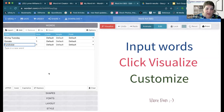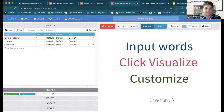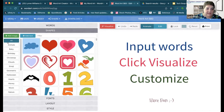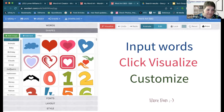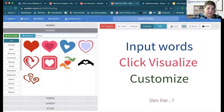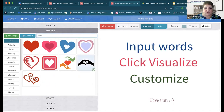If I wanted to choose a shape, I can see all options — animals, baby, birthday, et cetera. So if I wanted to do a heart, I like this heart-in-hand. So I'm going to choose this particular image.